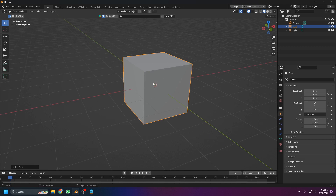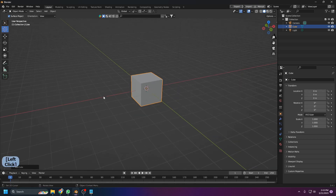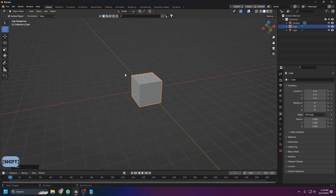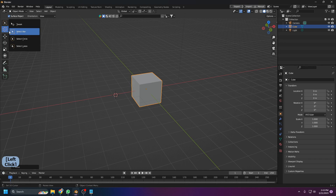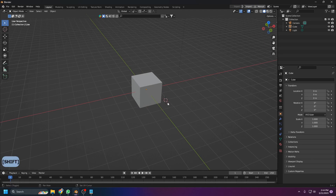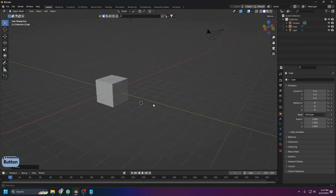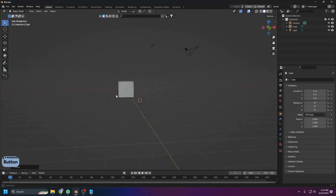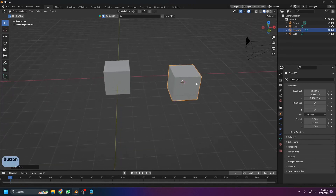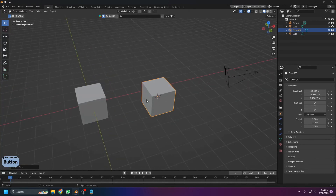The 3D cursor determines where new objects are placed. You can move it using the Cursor tool and left-clicking, or with the shortcut Shift+right-click. Make sure you're on the Box Selection tool first as default, then Shift+right-click to reposition the cursor. Any object you add with Shift+A will appear at the cursor's location.